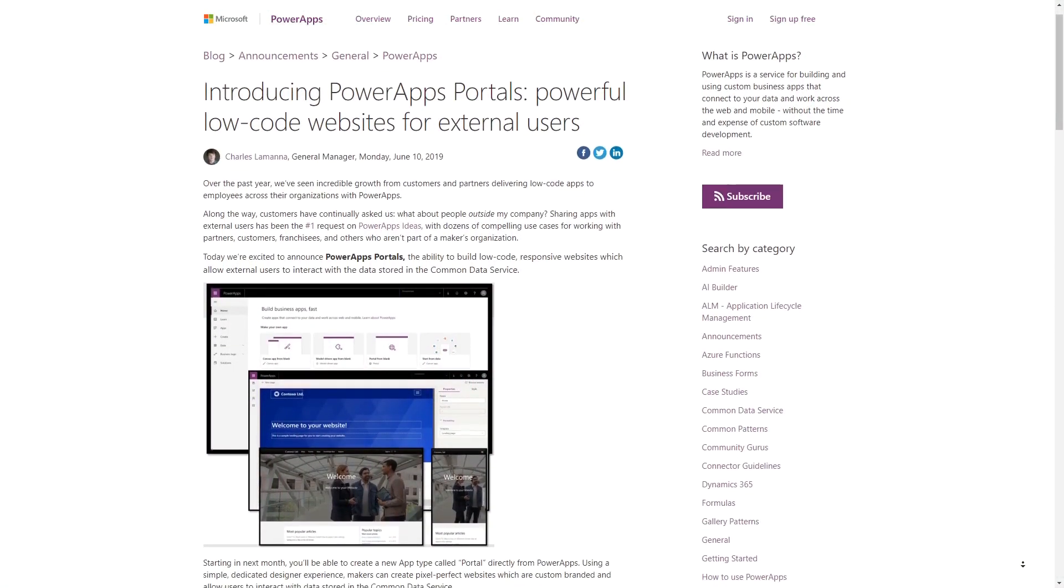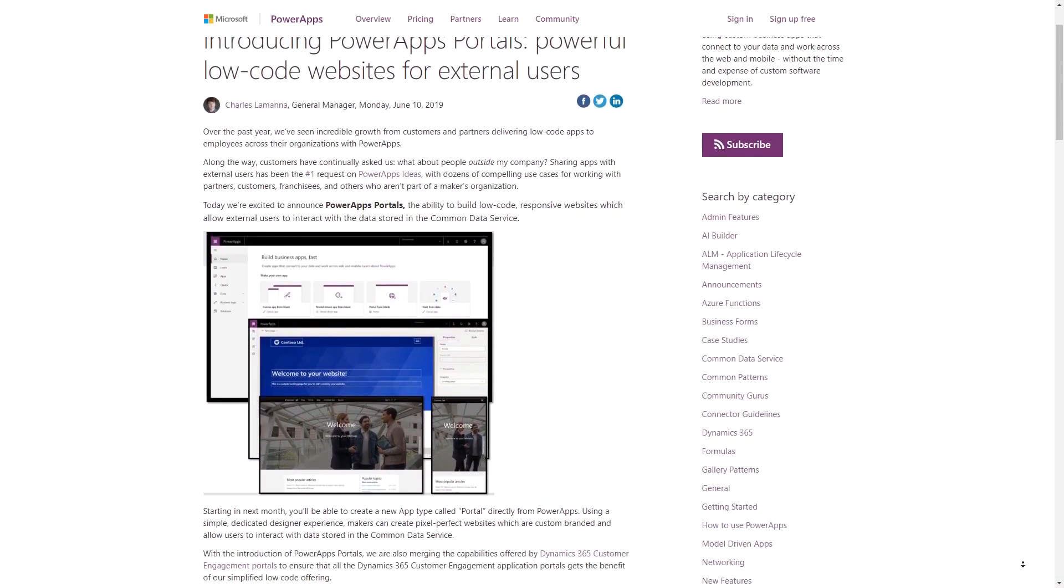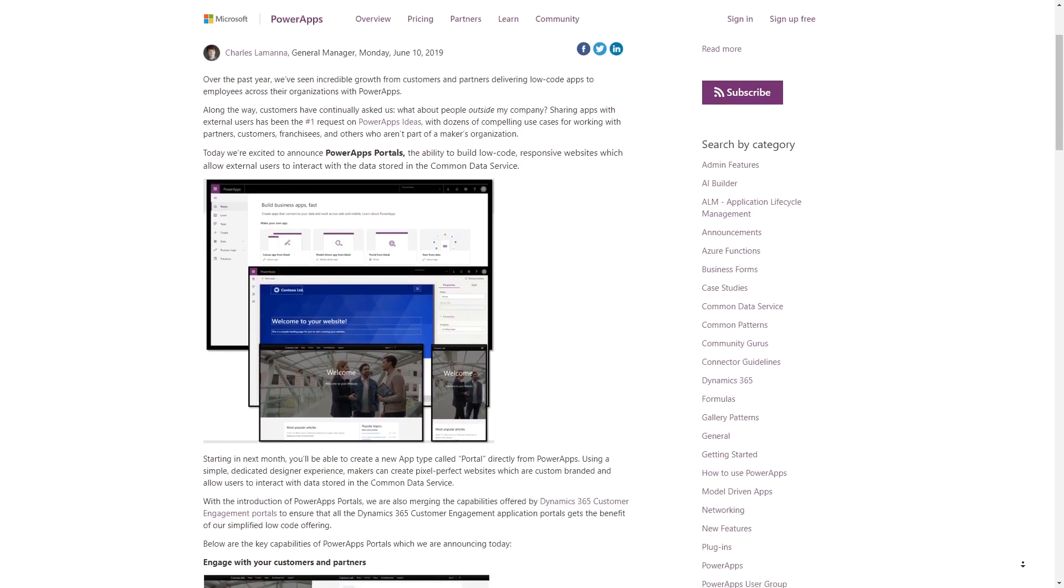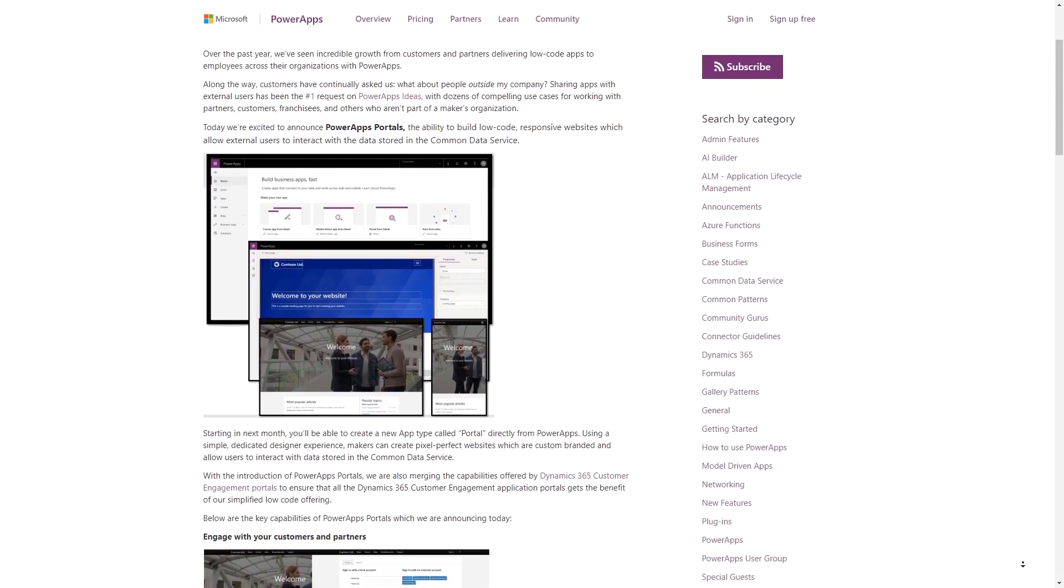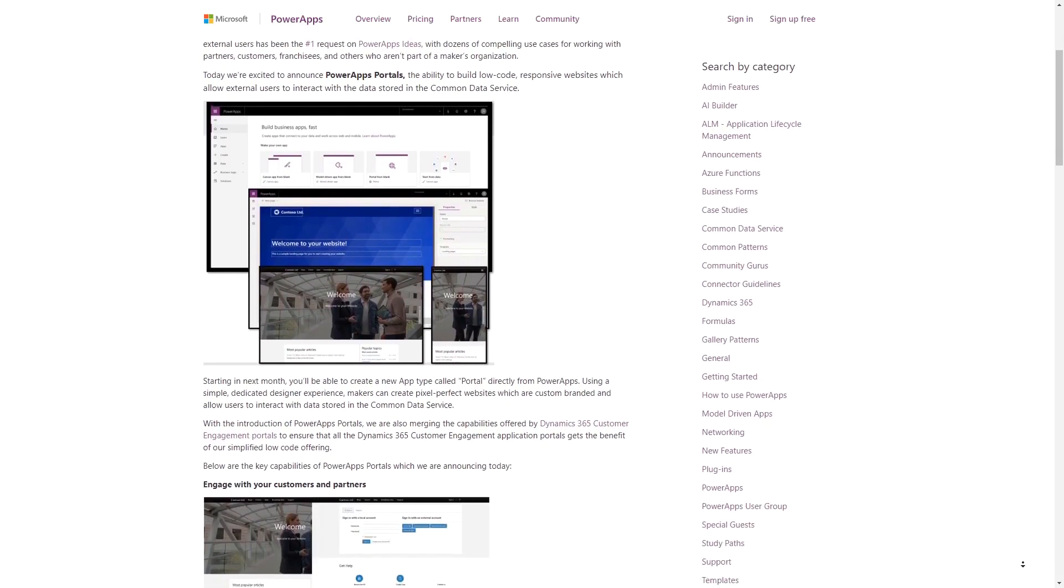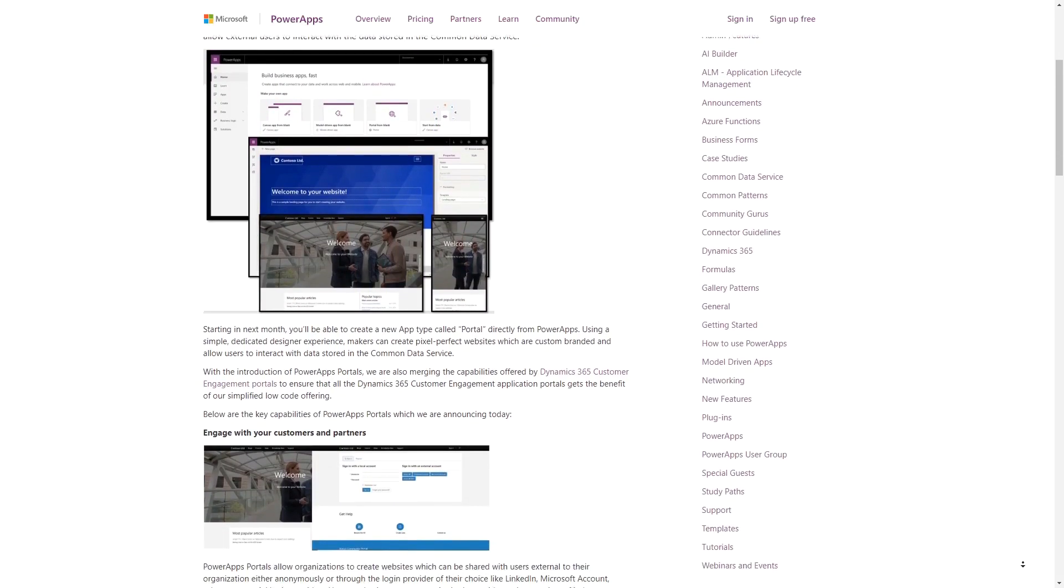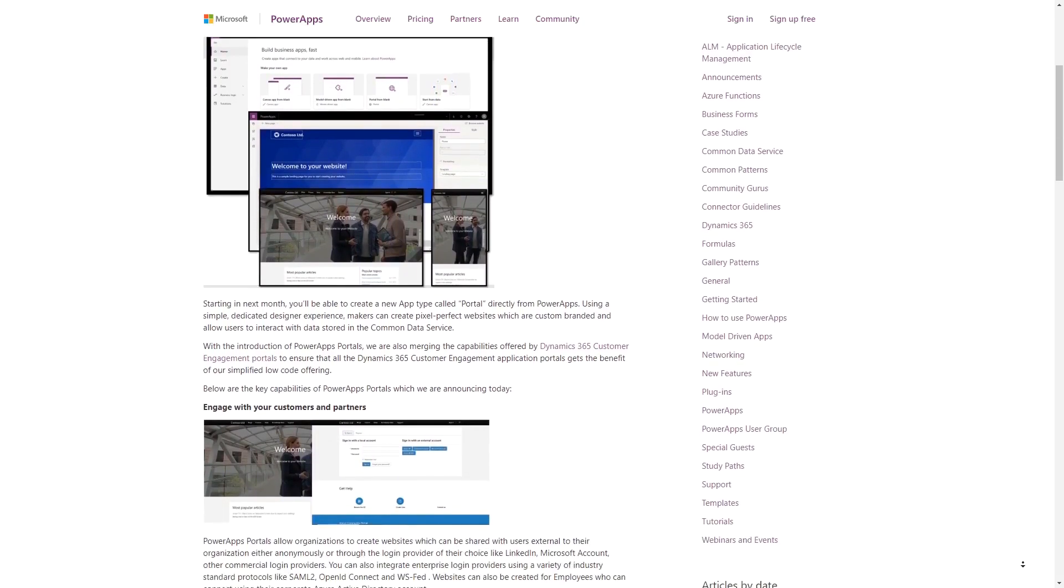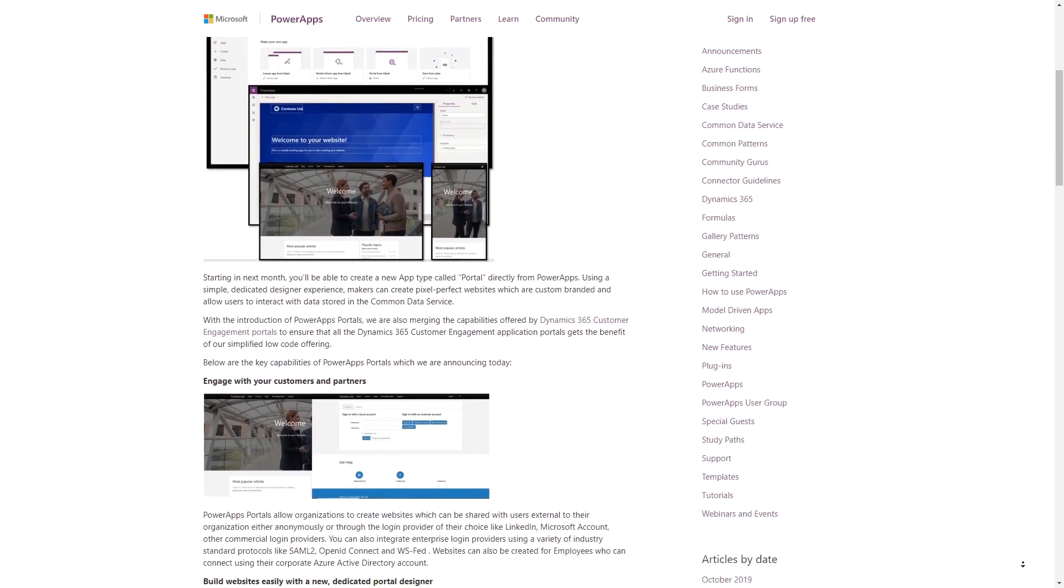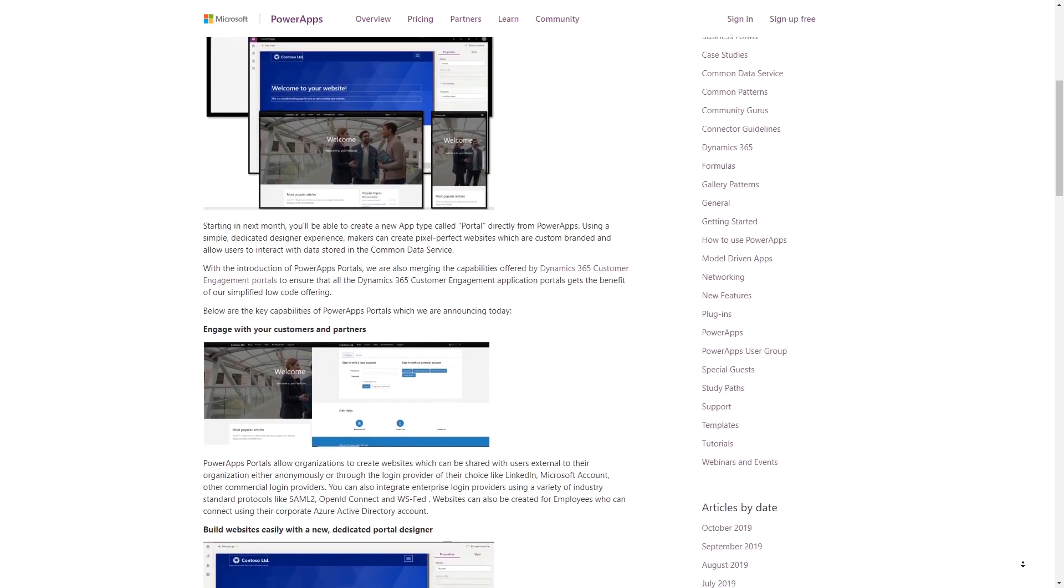In June 2019, Microsoft announced PowerApps Portals, the next generation of the Dynamics 365 Portal technology. In this tip, we'll cover how to go about setting up a PowerApps Portal within the PowerApps admin area.